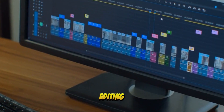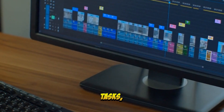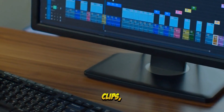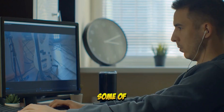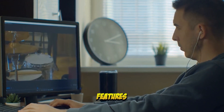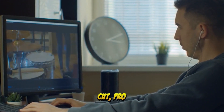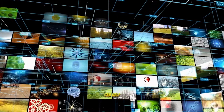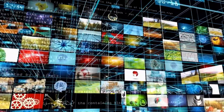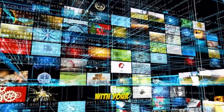There are many video editing tools available that allow you to automate certain tasks, such as adding intros and outros, trimming clips, adjusting colors, and more. Some of the most popular video editing tools that offer automation features include Adobe Premiere Pro, Final Cut Pro, and Filmora. These tools can help you streamline your video editing process, so you can focus on creating high-quality content that resonates with your audience.